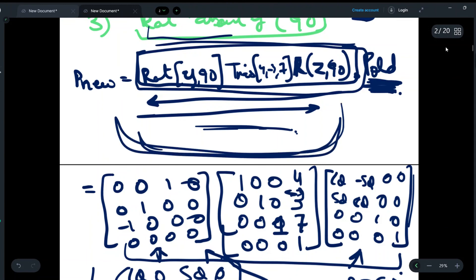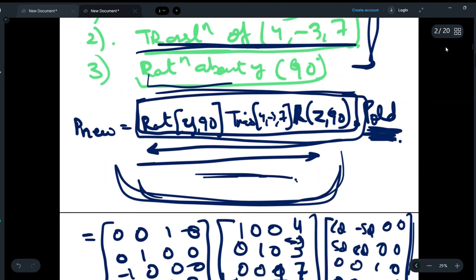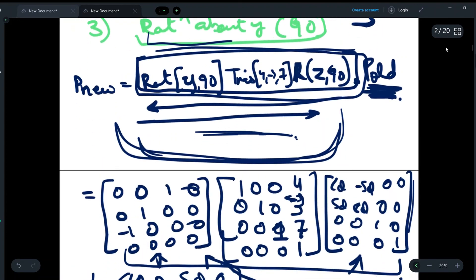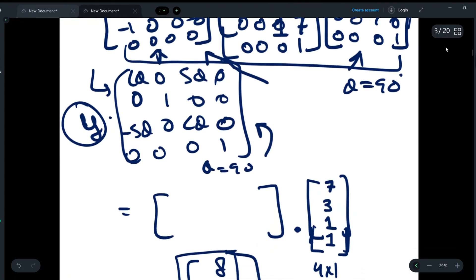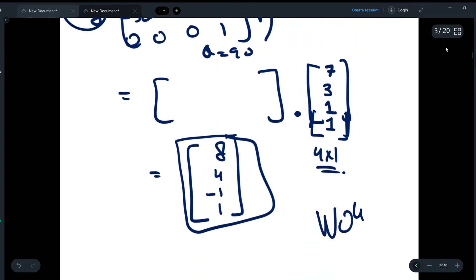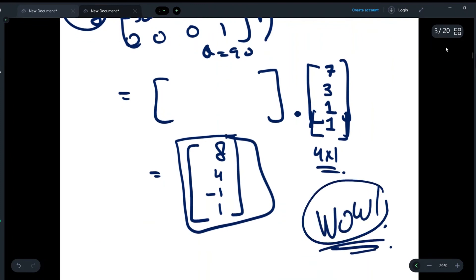I hope you understood the differences between these two questions and the importance of the order of matrix multiplication. If you were able to do both questions correctly in one go or on a second attempt, write 'wow' in the comment section. Thank you, see you in the next video.